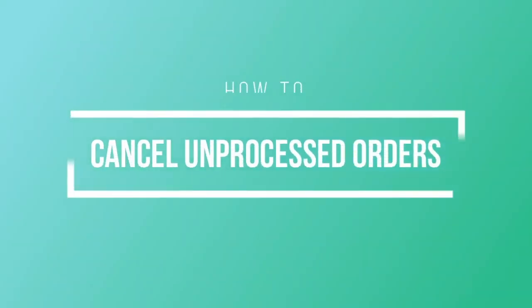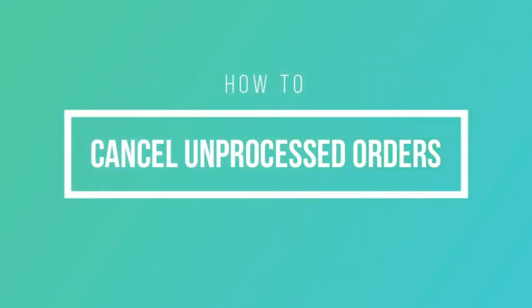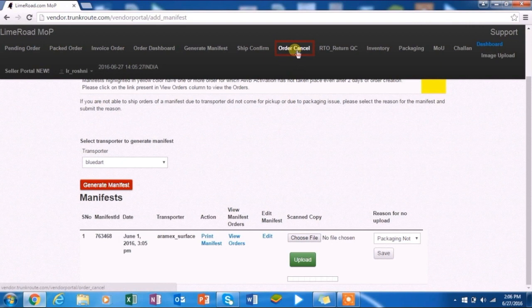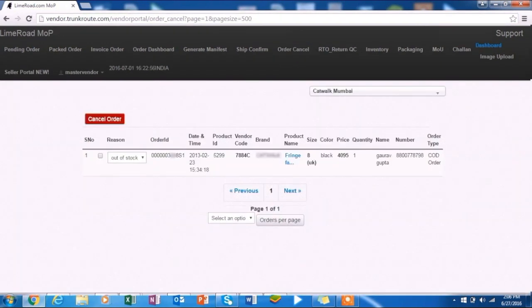Let's see how to cancel any unprocessed orders. In case you want to cancel any pending order, go to the order cancel tab, select the checkbox against the order number and click cancel.